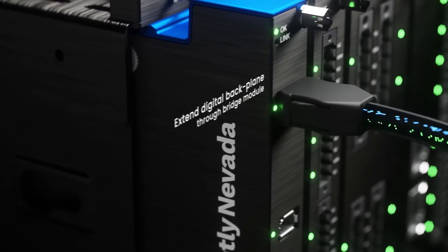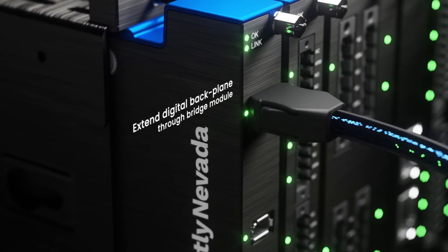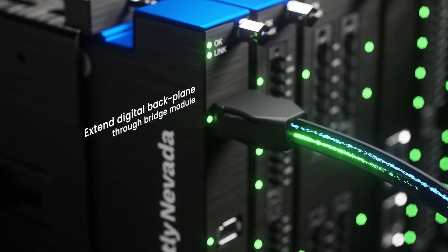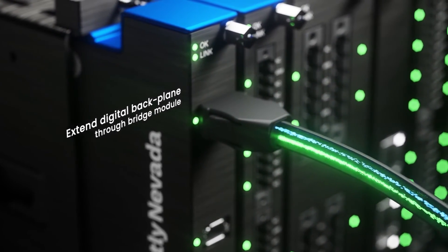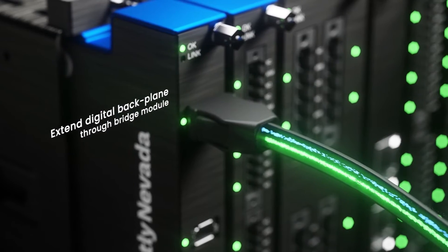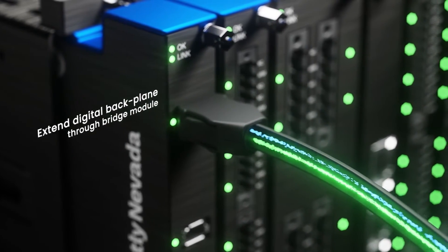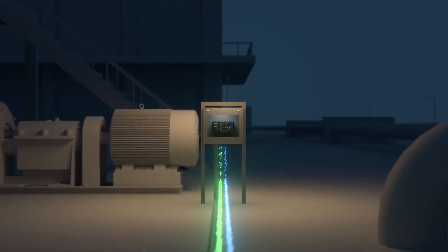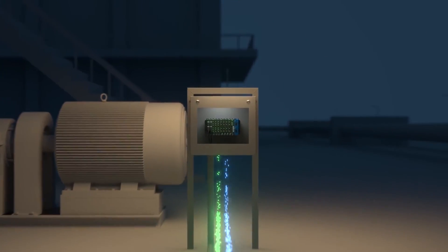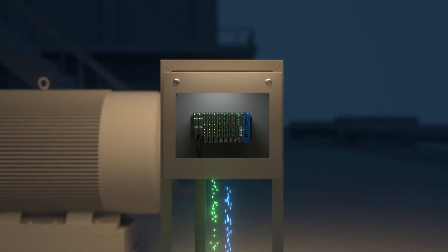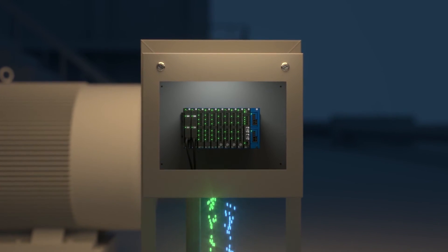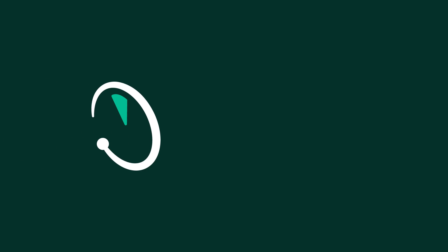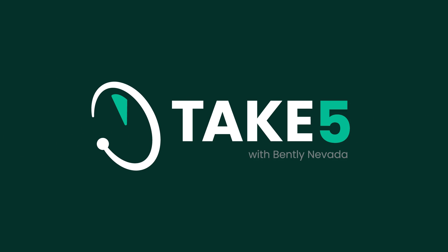Which really adds a lot of benefits to the way we can deploy this system across long durations and distances, and how scalable the system is from a channel count perspective. Most importantly, it makes it more economical as you scale out the system. Okay, well that's a perfect segue for our next episode. You've been listening to Take Five with Bentley Nevada, a Baker Hughes business.